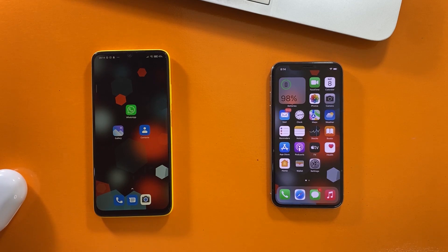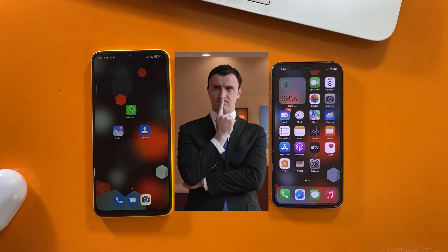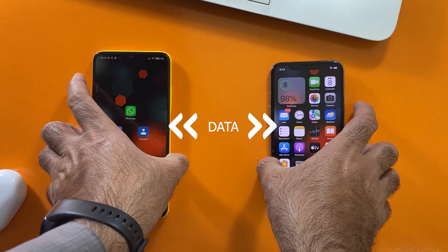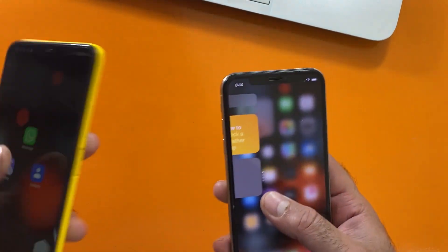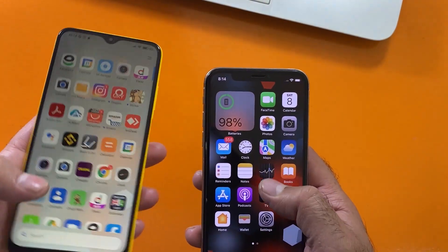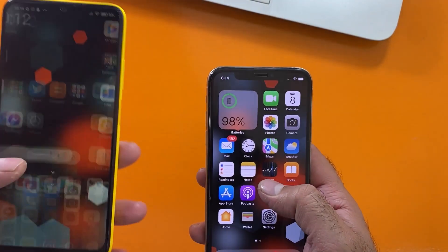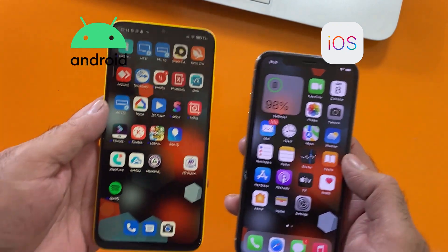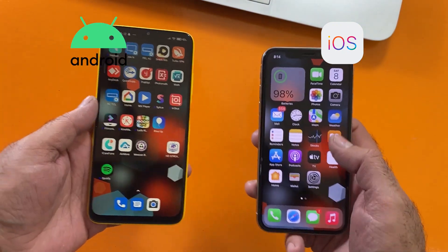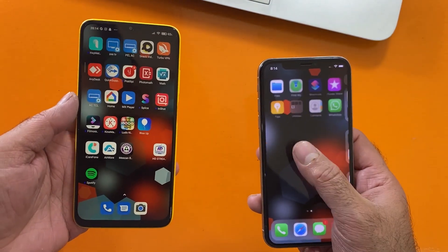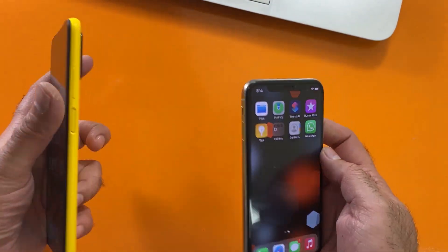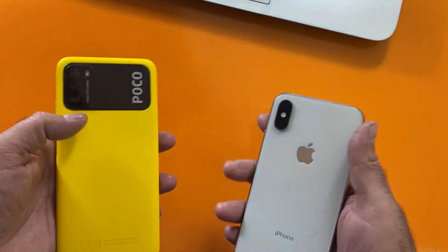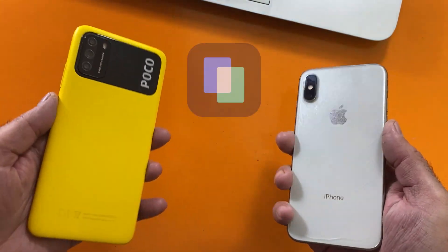Hey, what's up friend, Noam here. This video is for you if you are wondering about transferring mobile data between Android and iOS devices. Because it has some difficulties due to two different operating systems, and we are going to show you how easily it is possible with the help of the best app that is called MobileTrans from Wondershare.